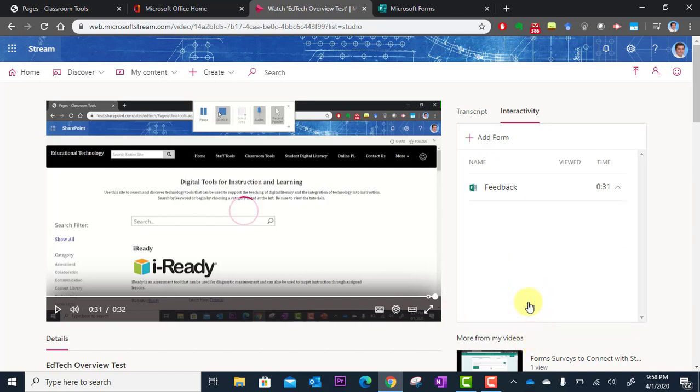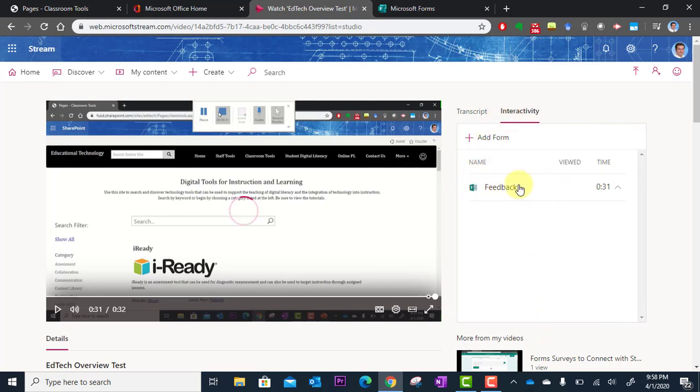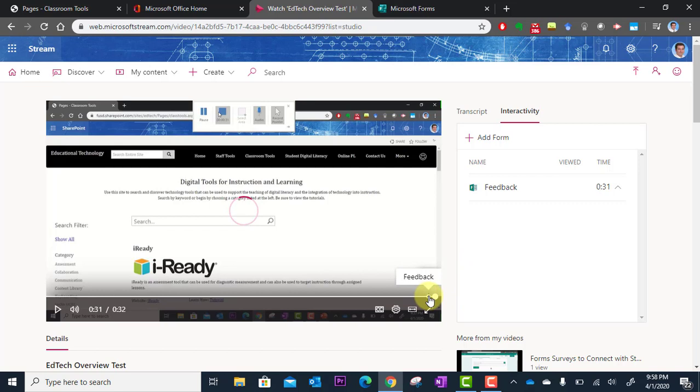Boom. So now you can see it here. Under interactivity we have a feedback form. And now you can see a little dot on the timeline. That's where the question will pop up. So let's try it out.